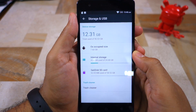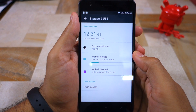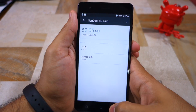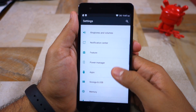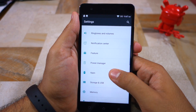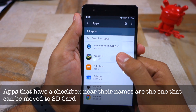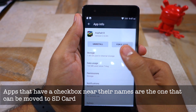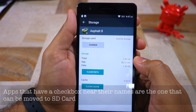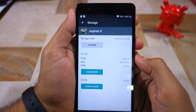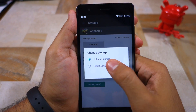Head over to Settings, then Apps, where you will get a list of all the applications installed on the device. Tap on the listing of any application, then tap Storage, and then finally tap on Change located under Storage Used.